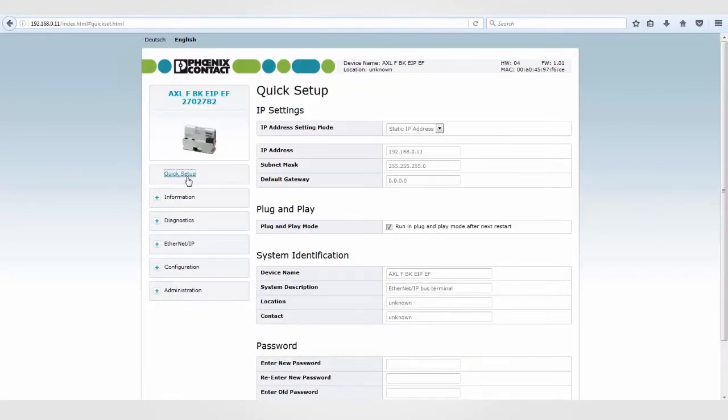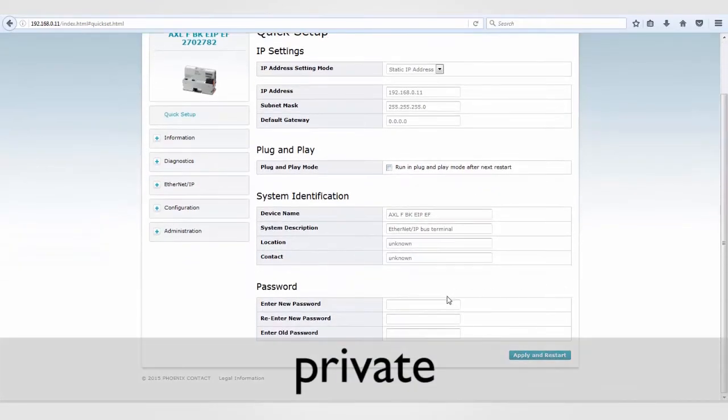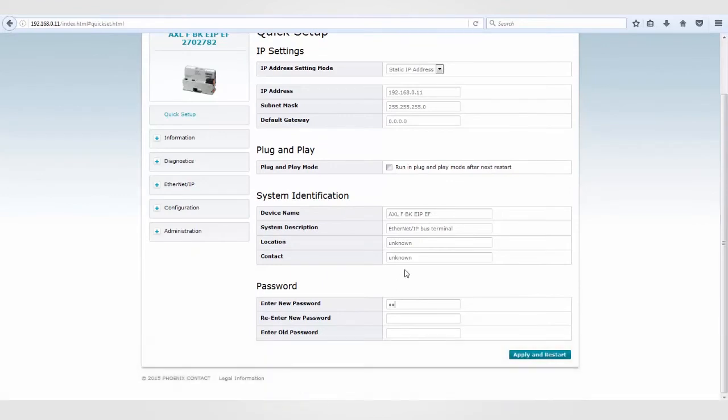On this page, uncheck the Plug and Play mode and change the station's password. Out of the box, each unit's default password is private. Once you complete this, click the Apply and Reboot button.